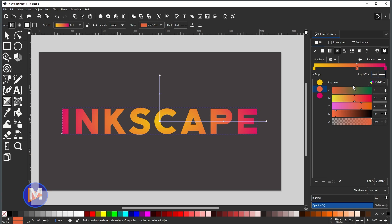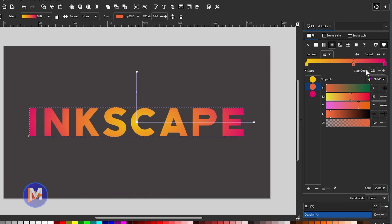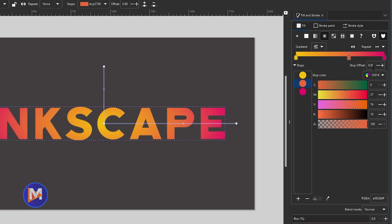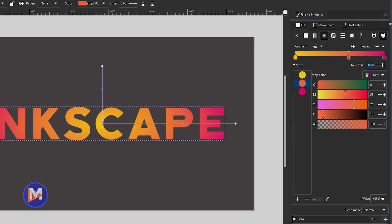If you want to manually set the position of a stop, come to where it says 'Stop Offset' and type a numerical value — for example 0.75, then hit Enter for a precise stop placement. You can change it to 0.5 to put it back in the middle.